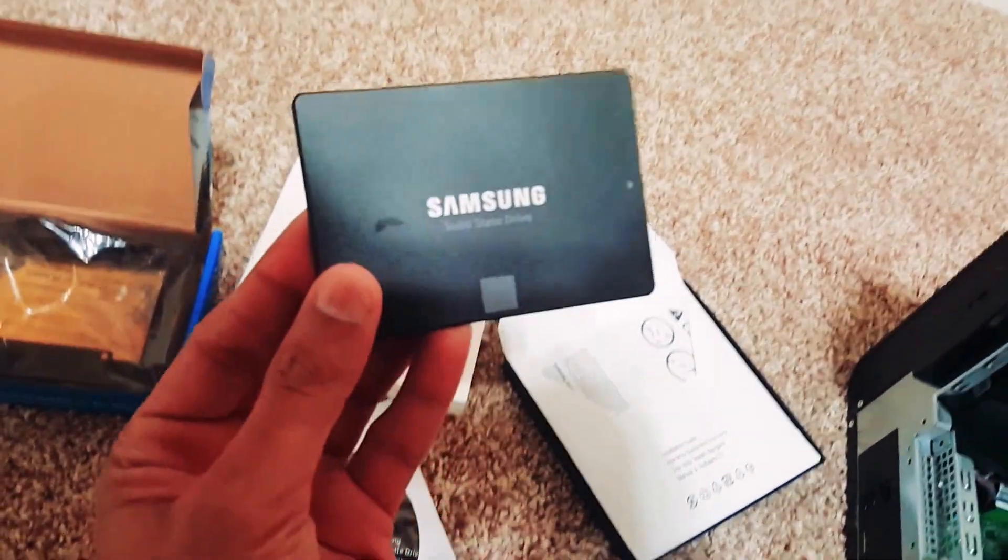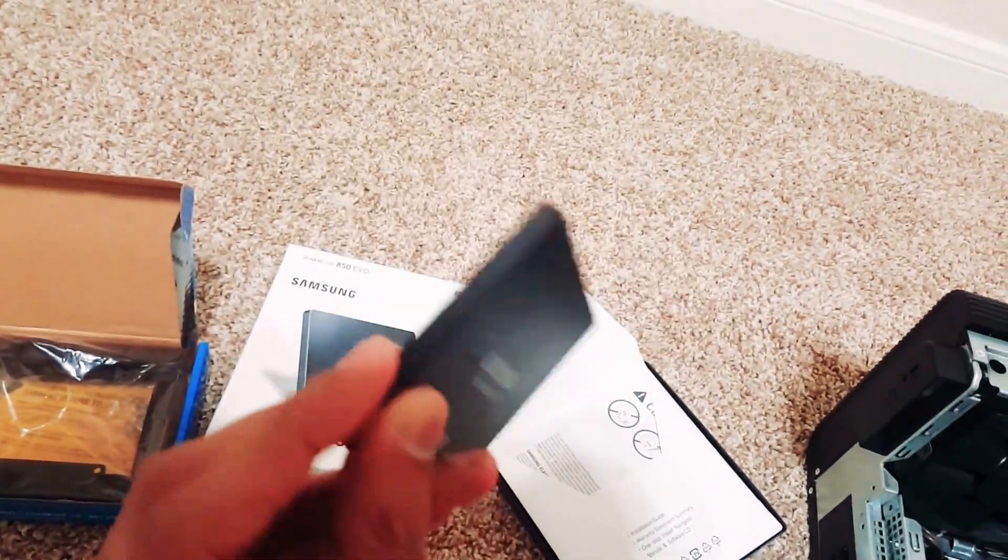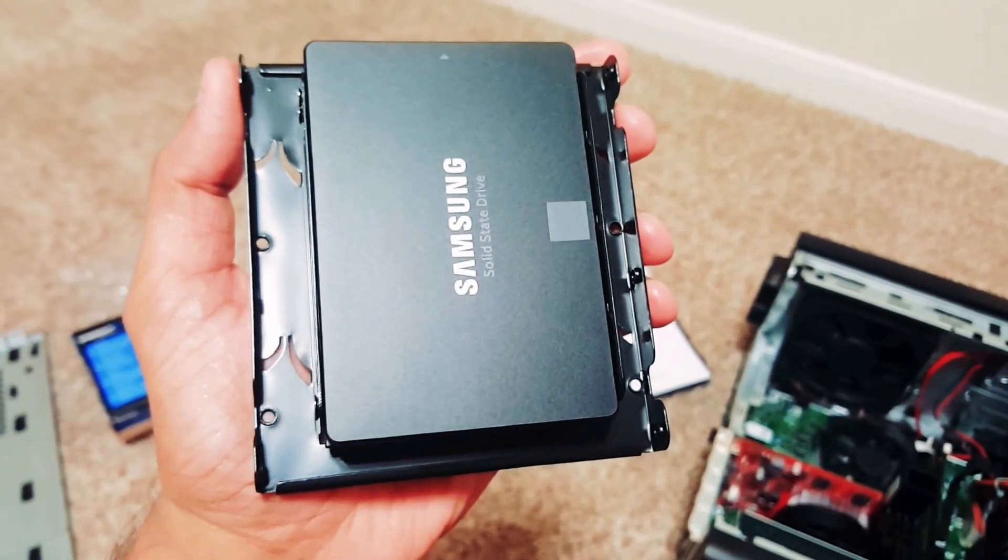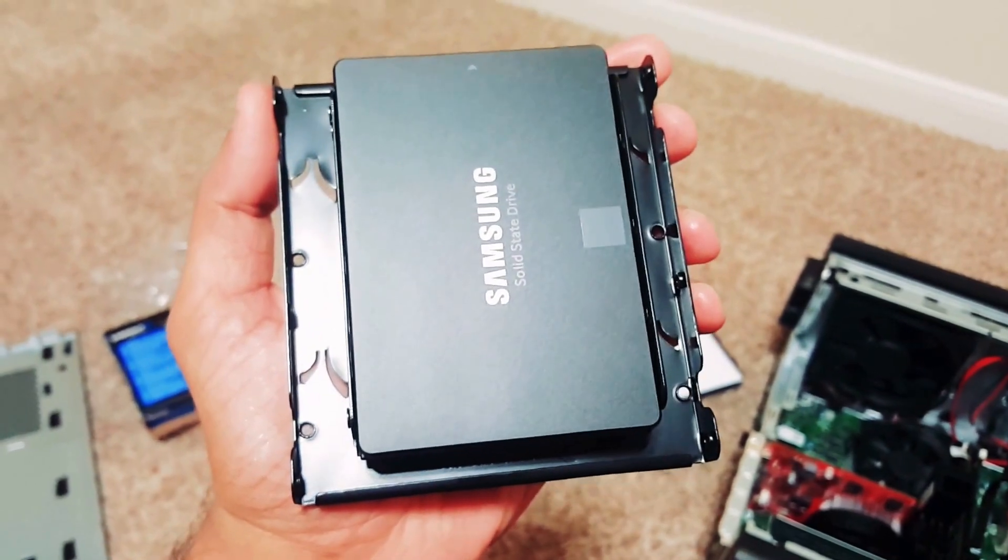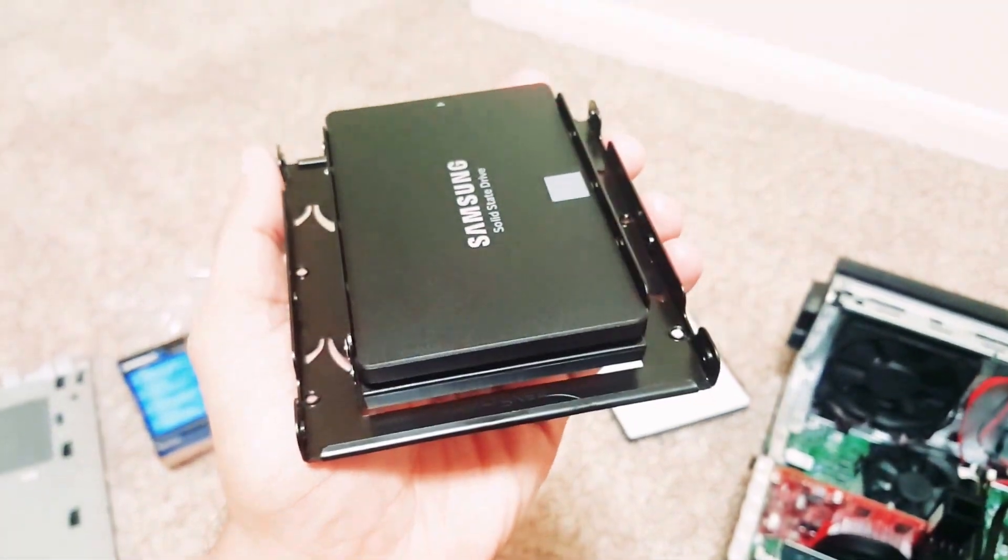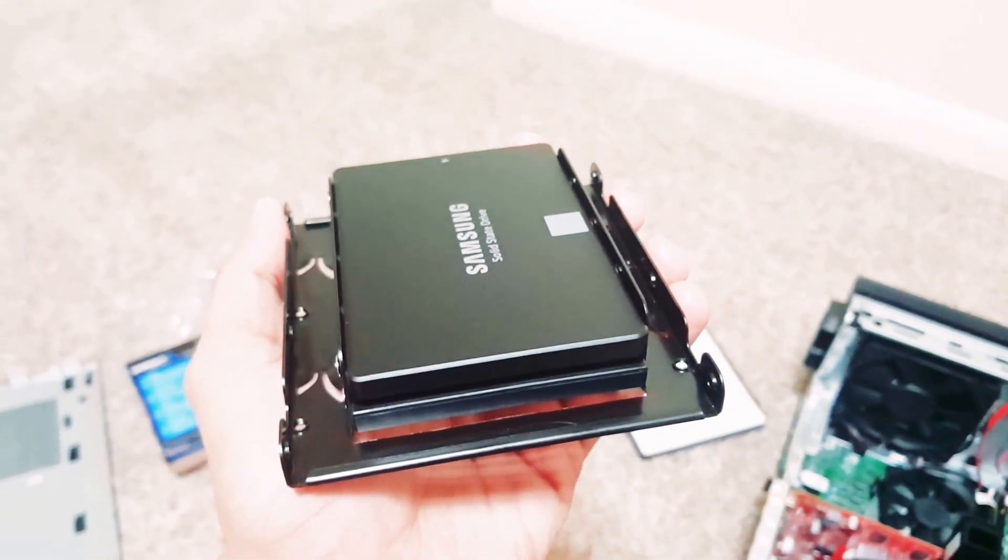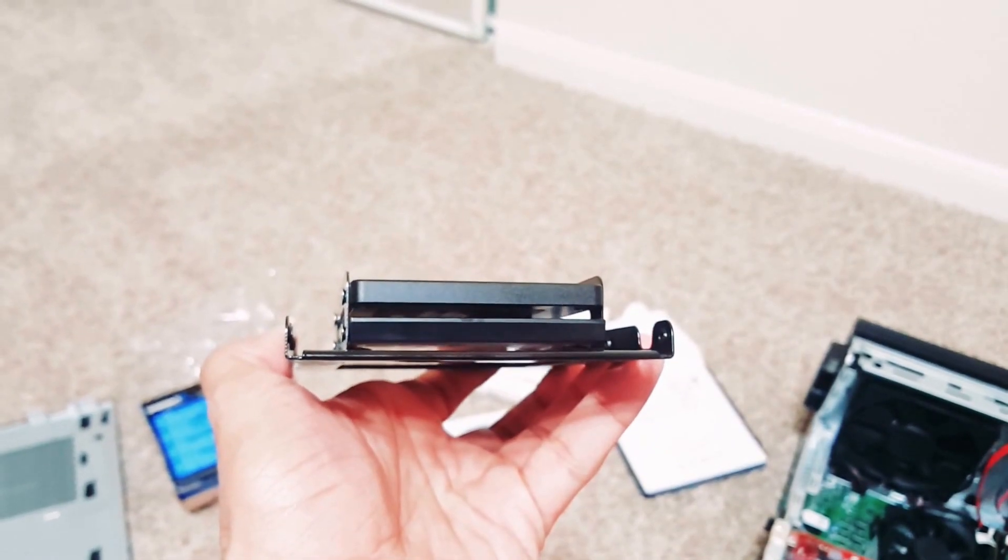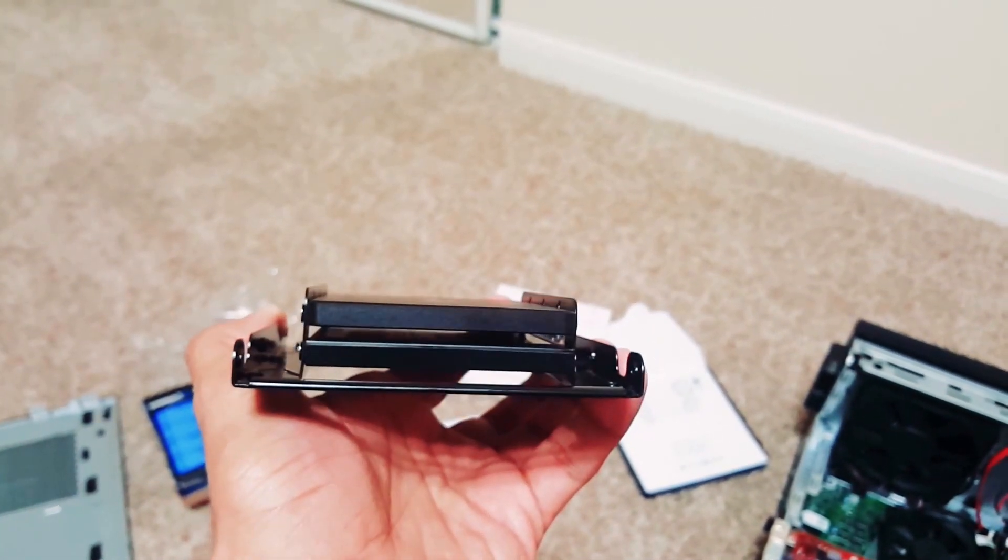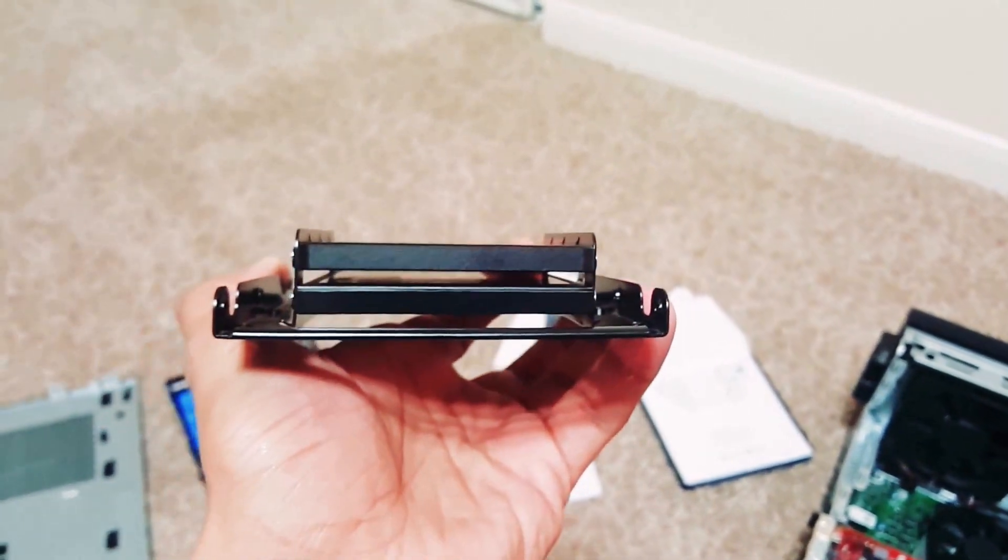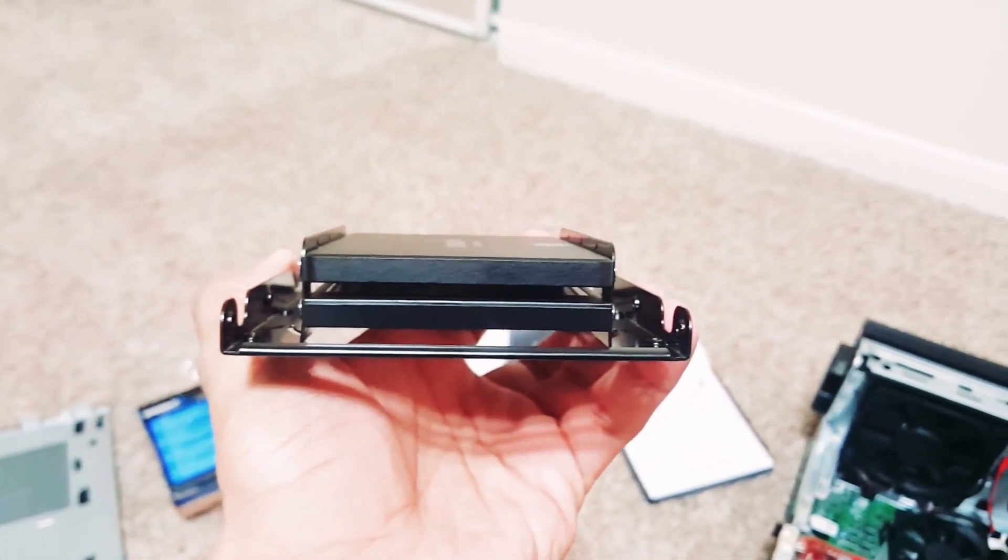As you see, I mounted the Samsung EVO 850, the 500GB solid-state drive onto this mount that I ordered to make sure that it fits in my desktop chassis. If you look there, I figured out that it can take two solid-state drives into this mount, which is an extra surprise. I was not expecting that it will take two solid-state drives.